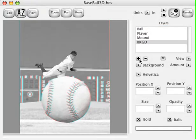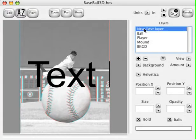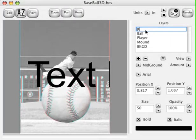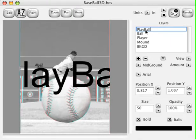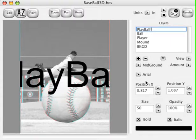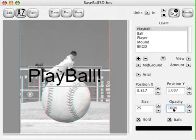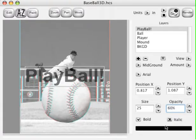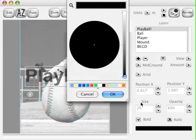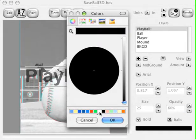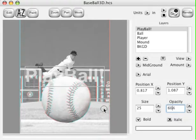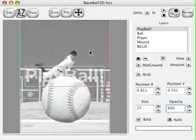Let's add some text. Click the Text button and then the Add button. Double click the text to rename it and name it Playball. Set the Size to 25, the Opacity to 60%, and check the Bold checkbox. Then click the Color box and set the color to white. Now click the Move button and drag the Baseball up above the player, kind of centering it in the image.